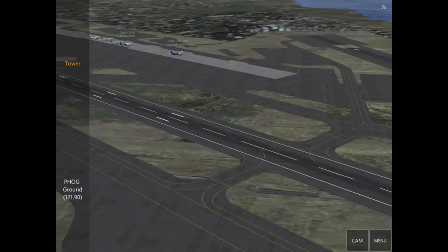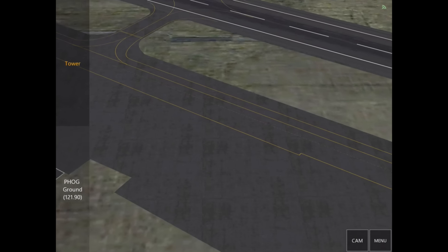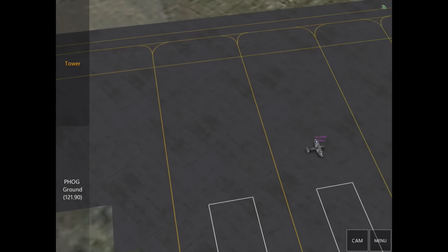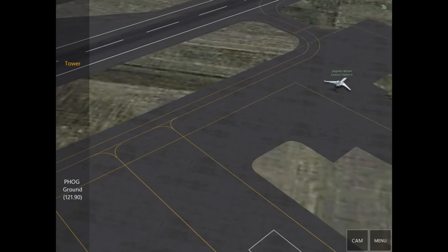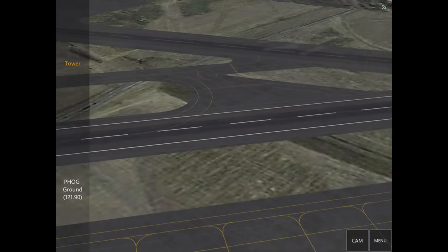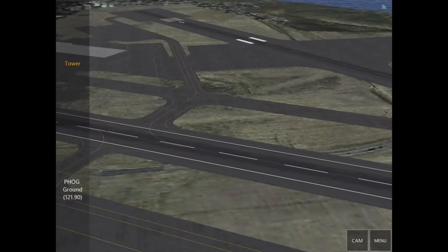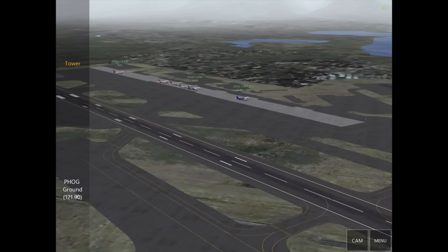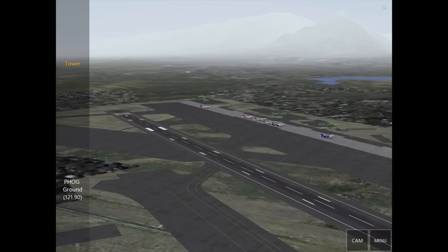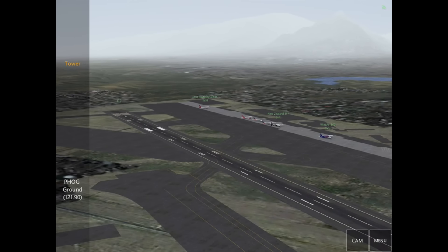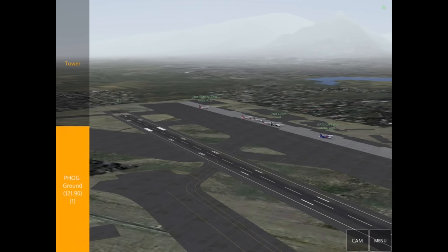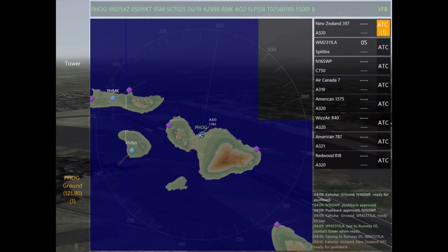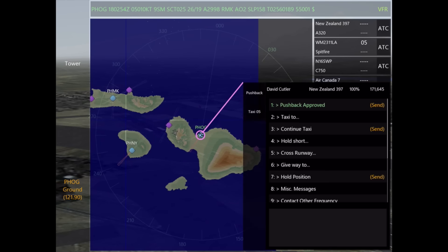The Spitfire has just requested to taxi, and as we mentioned, the Spitfire — much like other props in Infinite Flight — does not have pushback capabilities. So we're going to go ahead and taxi them to runway 05, which helps us spread traffic since we have other aircraft near runway 02.